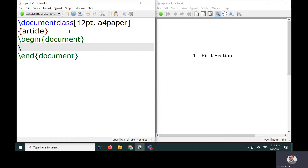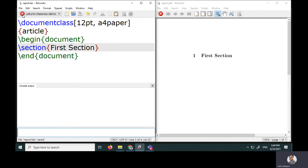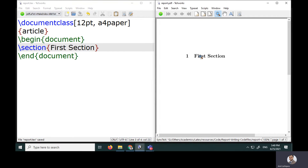Let me start with the very first section using the section command, where I can specify my section text. I'll write the first section title here. Let me compile — on the right side I'm getting an equivalent PDF file, and my first section is ready.